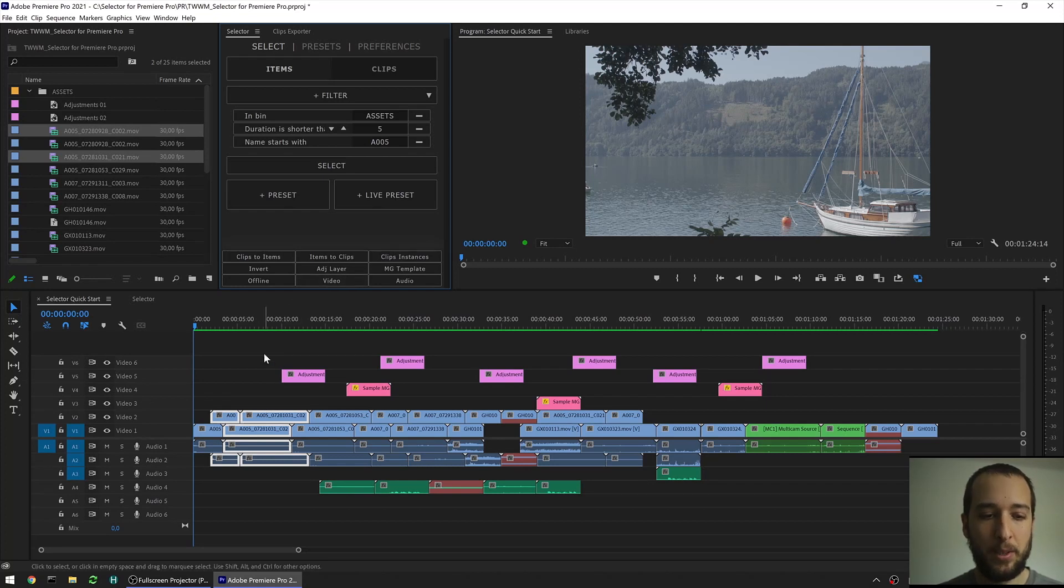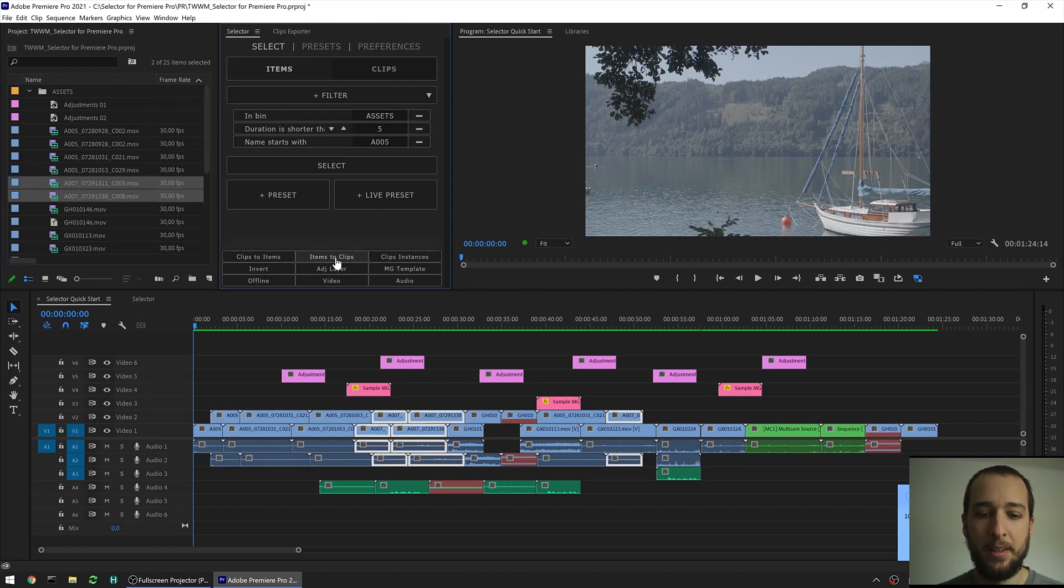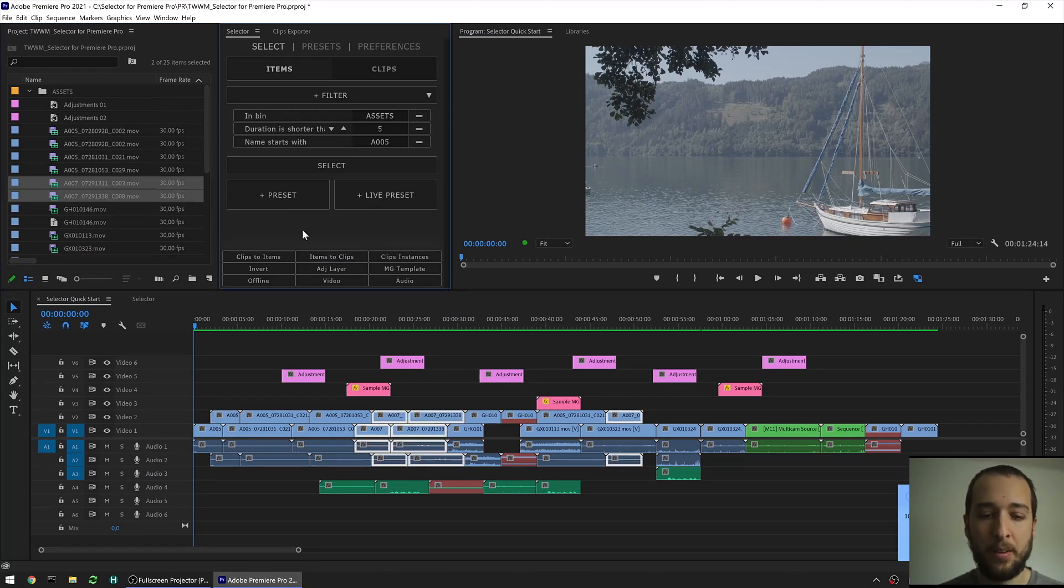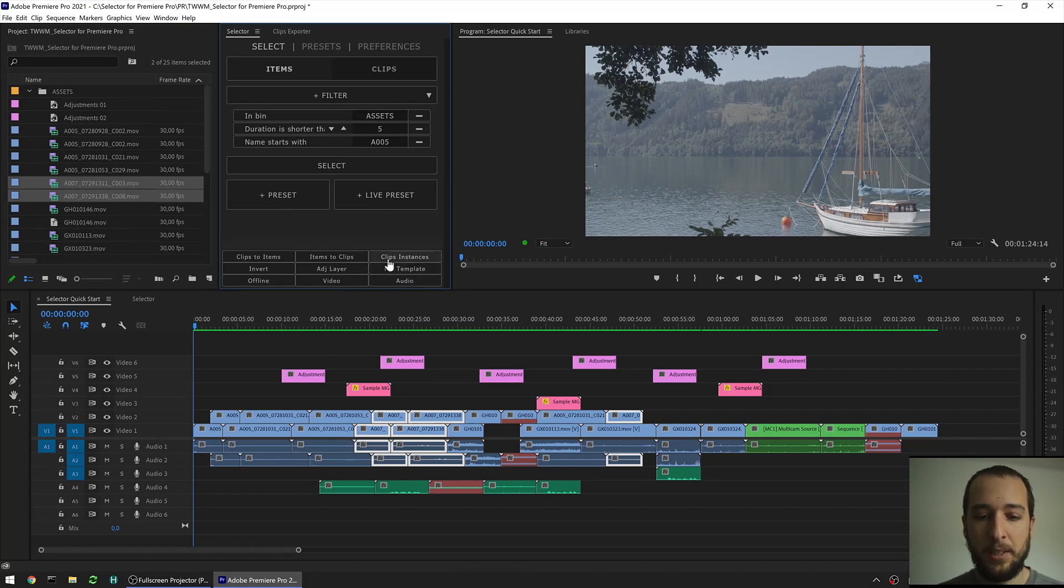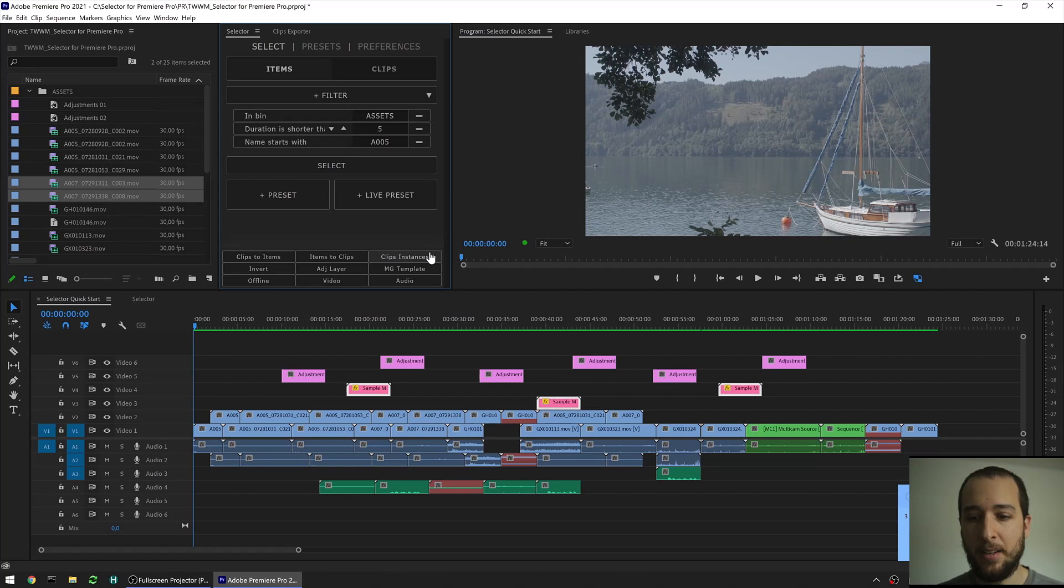The next one, it's the opposite, so if I select a couple project items, and I hit items to clips, it selects those clips that are referencing those project items. The next one, it's clip instances, so if I select one clip, I hit instances, and then I'll get all the instances from that clip that are in the sequence.